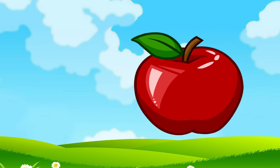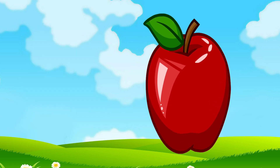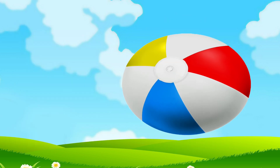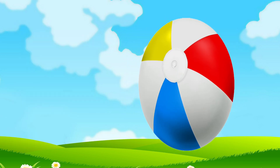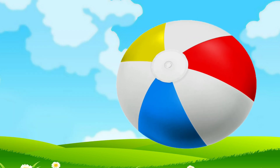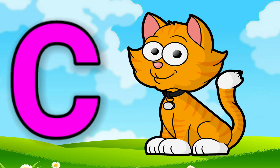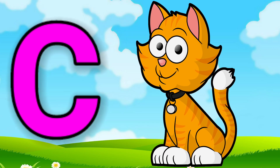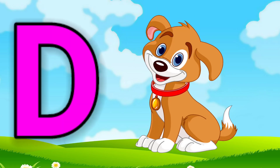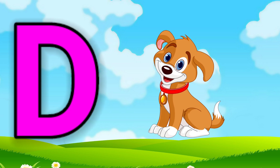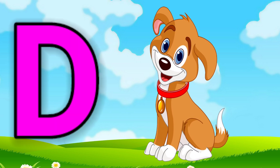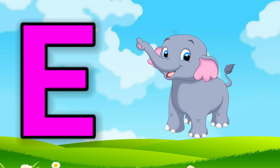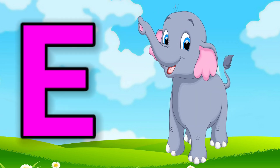A for apple, B for ball, C for cat, D for dog, E for elephant.